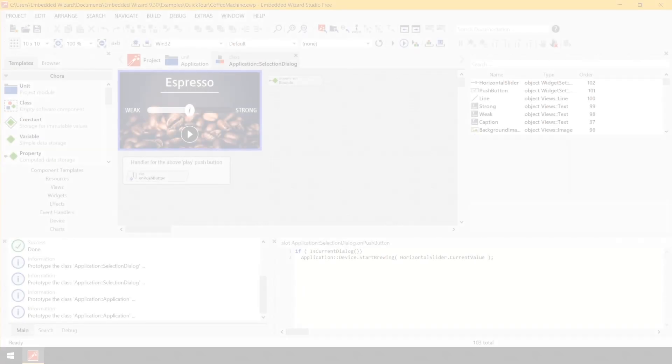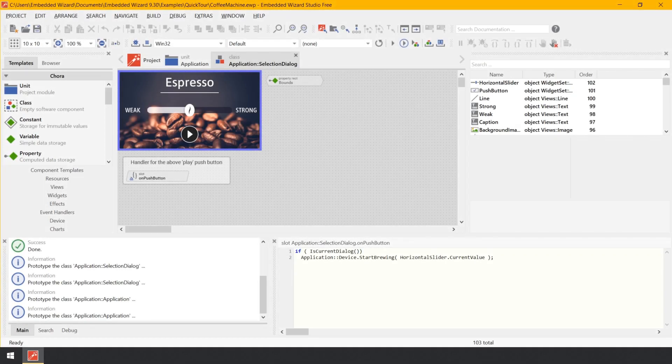Create a new GUI component. So far, our Coffee Machine GUI project consists of two dialogs or commonly known as screens. The selection dialog allows the user to specify the desired coffee strength and to start the brewing process. The brewing dialog in turn displays the progress of the running brewing process. Now let's assume we would like to extend the application by a third dialog — a welcome screen.